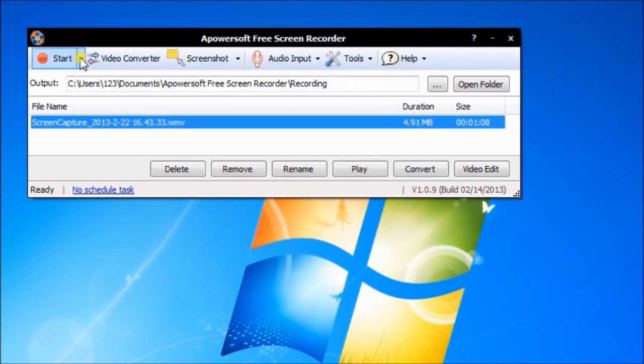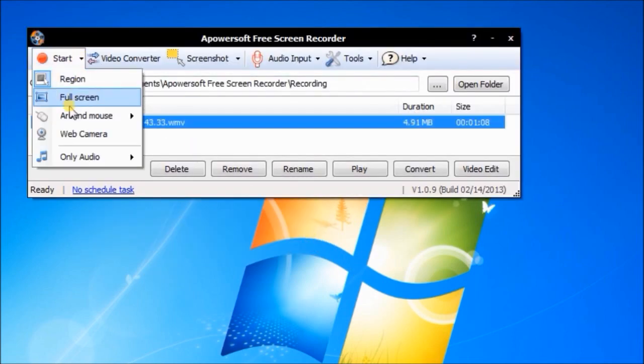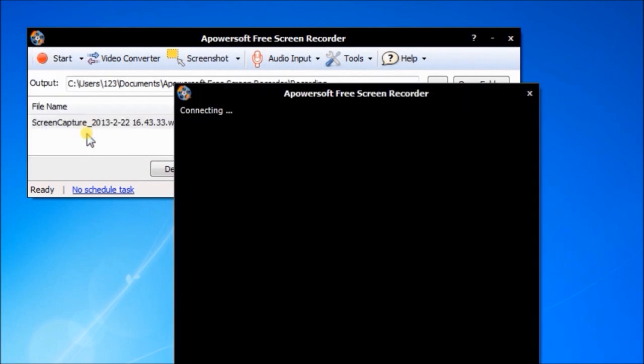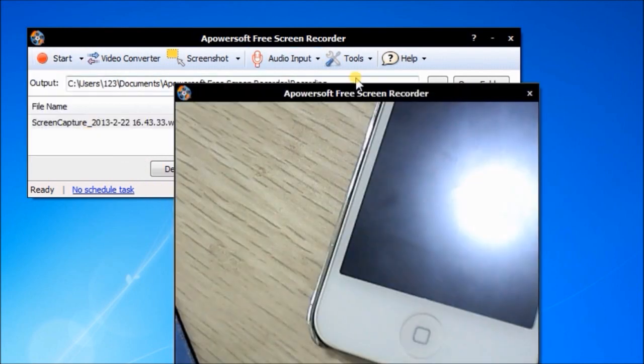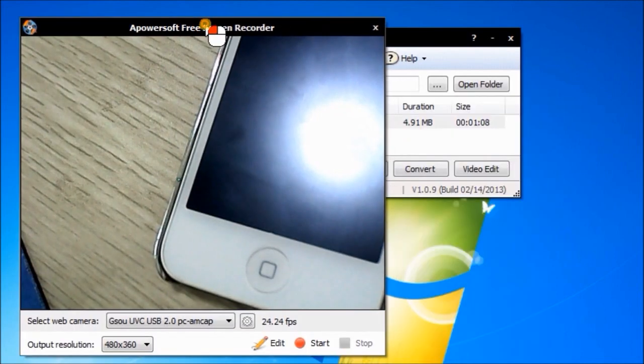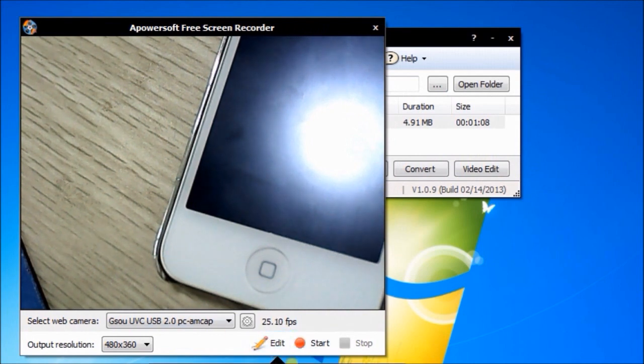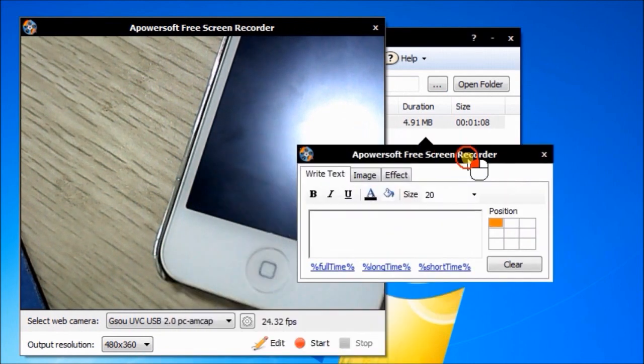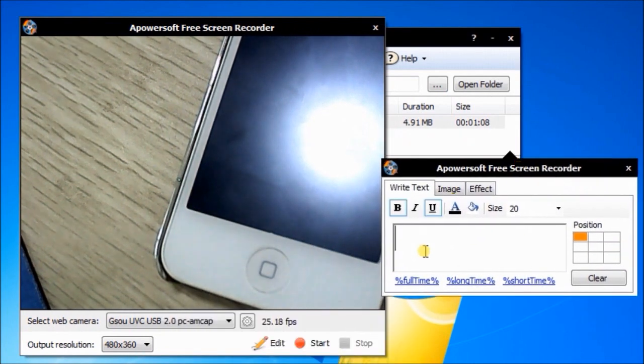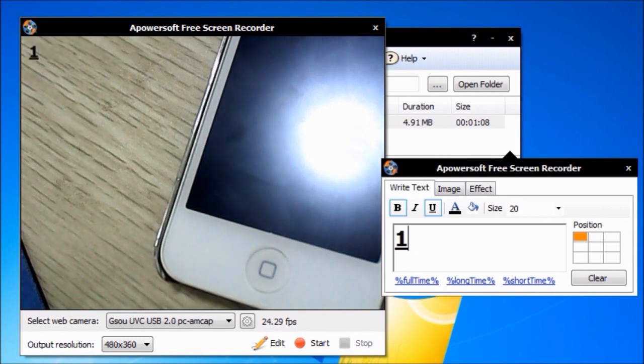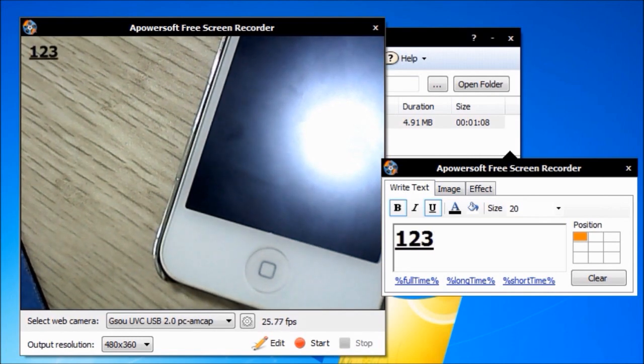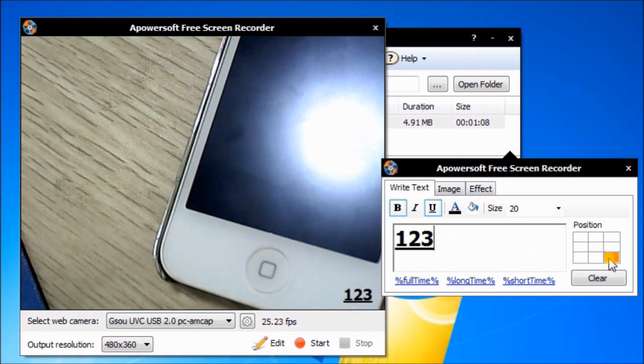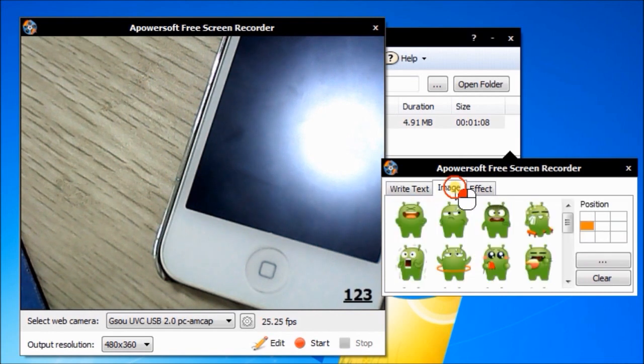And go for web camera. Capture your webcam video like this. Use edit function like this.